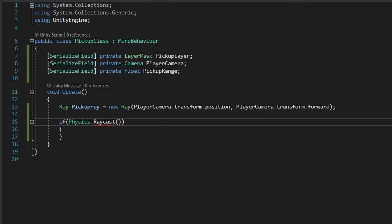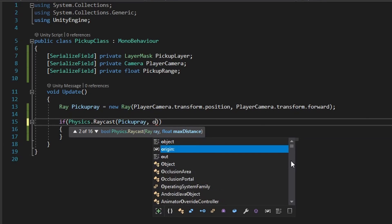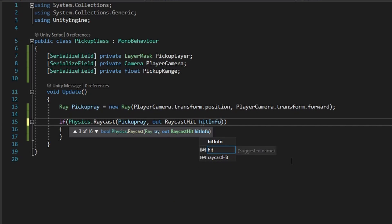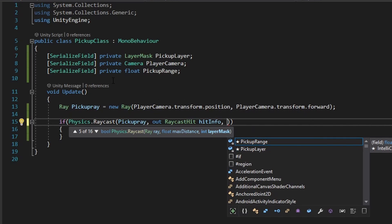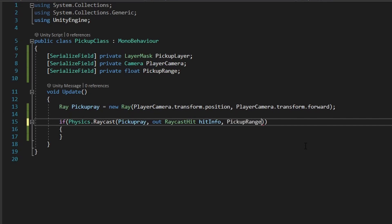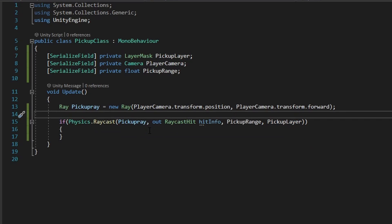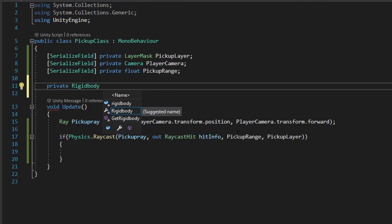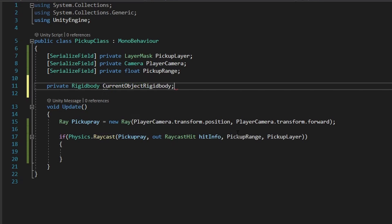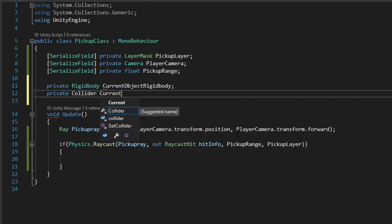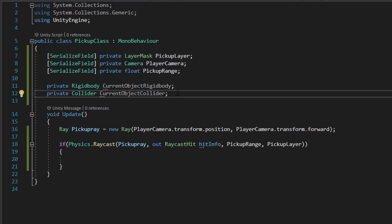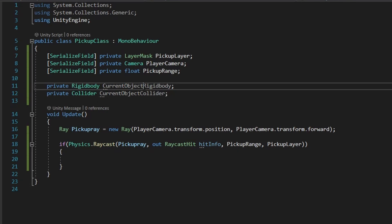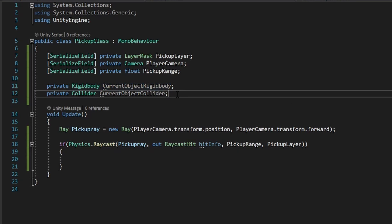We're going to pass in our pickupRay as the first parameter, and for the second parameter we're going to do an out RaycastHit and call this our hitInfo, so we can get any parameters of the other object like the rigidbody and collider. And we're going to put our pickupRange as the max distance and the pickupLayer as our layer mask. Now, what we're going to do is create two variables underneath our three main ones — it's going to be a Rigidbody and a Collider. So this Rigidbody we can call our currentObjectRigidbody, and we're going to create a private Collider and call this our currentObjectCollider.